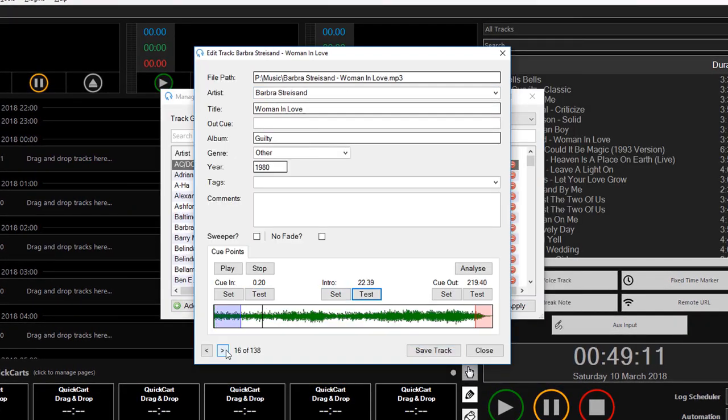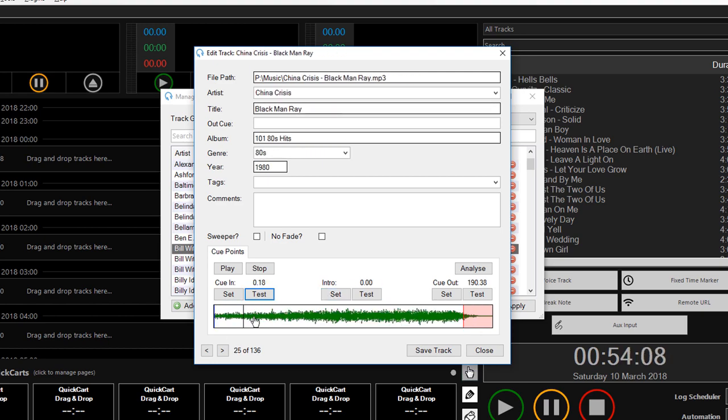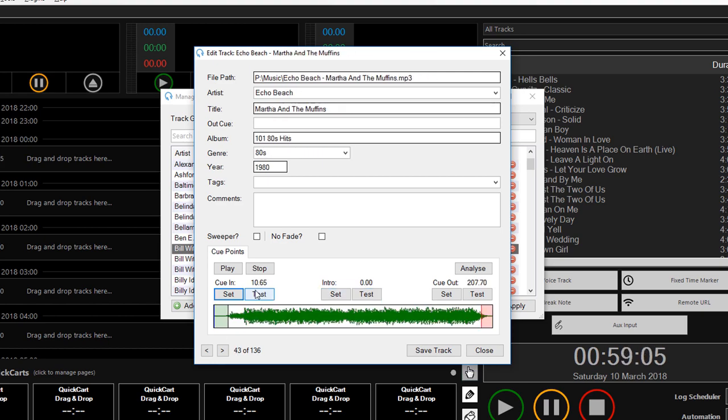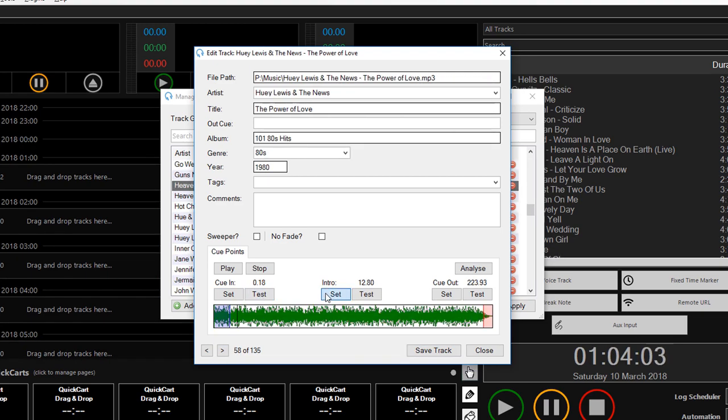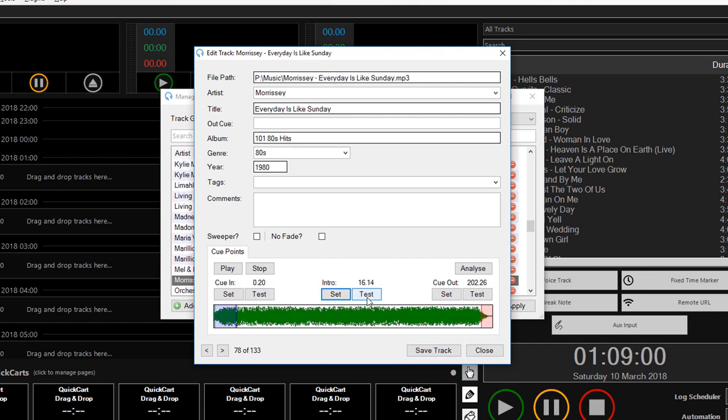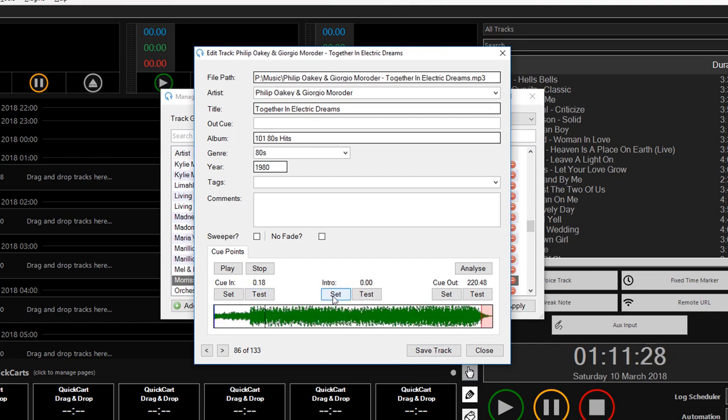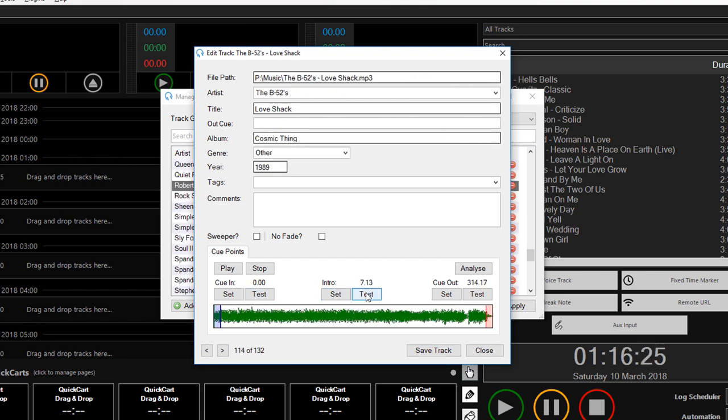So last night I set up a new blank station called PlayIt 80s where I added a lot of tracks, checked that the cue in and intro points were accurate, and added them to the system.